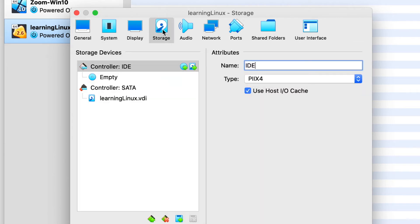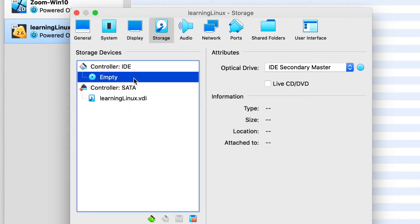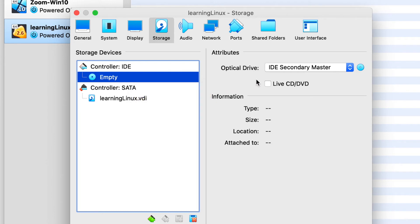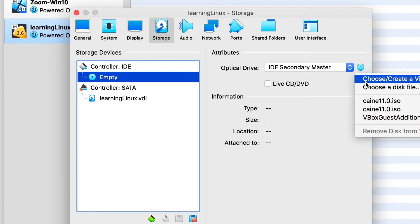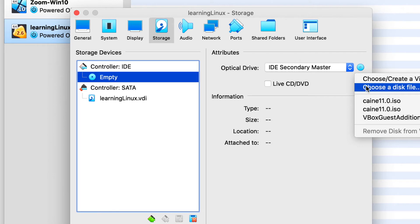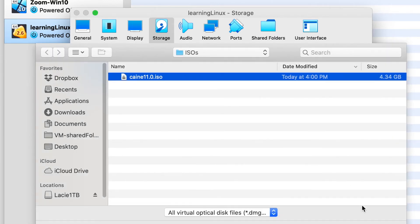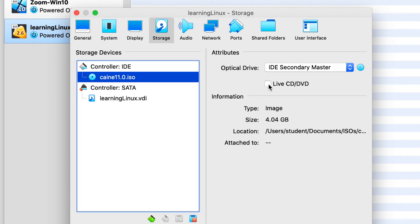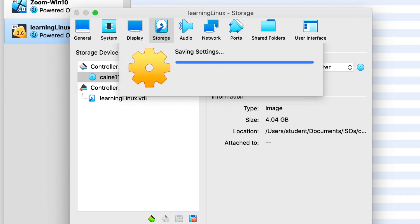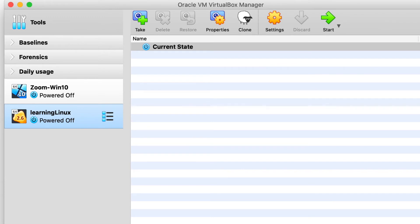Next, we're going to look at the storage icon. And here, you get to take a look at a couple of different controllers. What you want to do is go ahead and click on the IDE controller where it says empty CD, right? We're going to click on that and choose a disk. And we're going to look for that ISO file that we have downloaded from the internet. So for us, we're going to select the cane 11 ISO. And then we're also going to click on the live CD slash DVD. And then let's go ahead and hit OK. And we are done looking at settings.